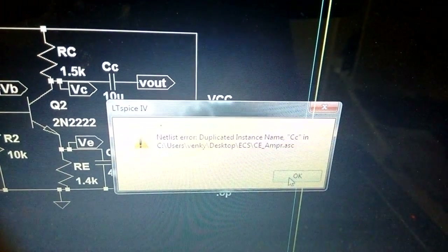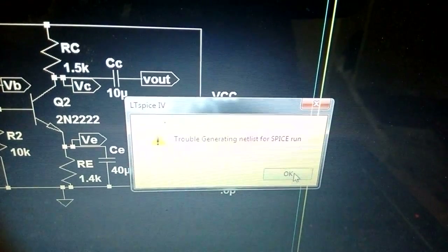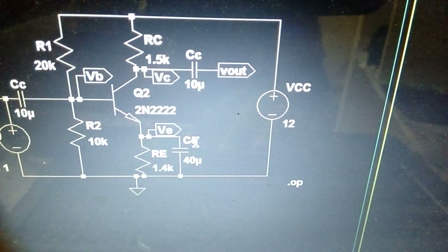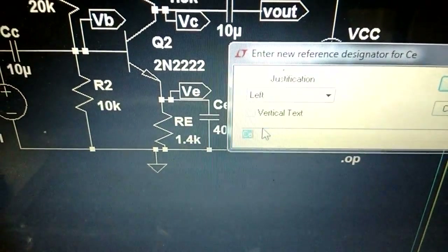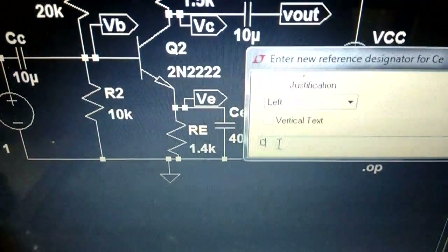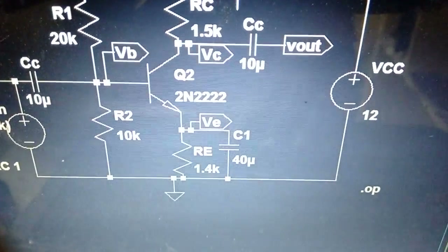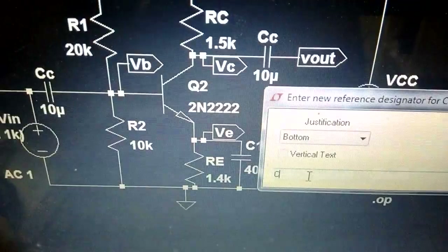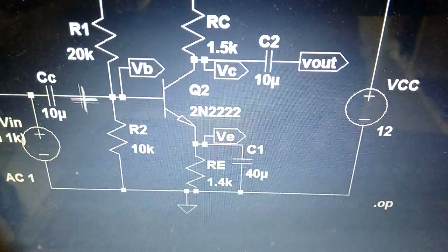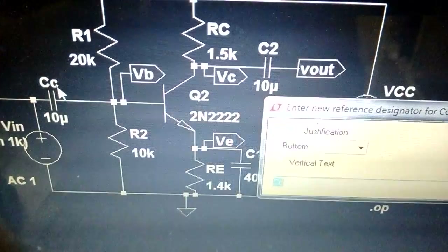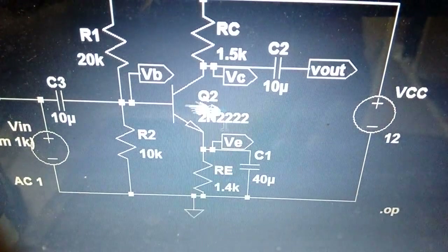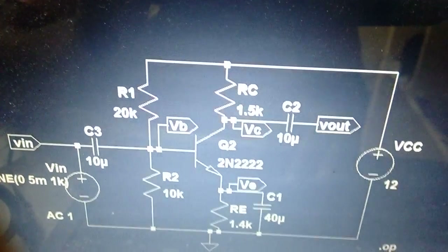We're getting an error — the component names are conflicting. We cannot change those names directly, so for convenience I'll change the capacitor names. After renaming, we run again.